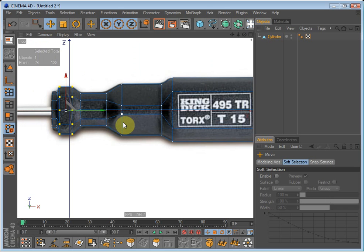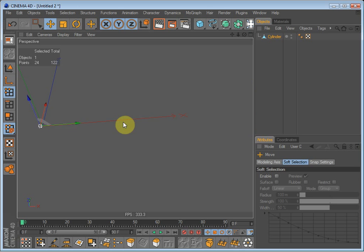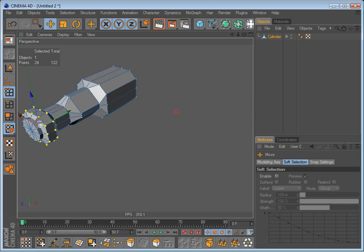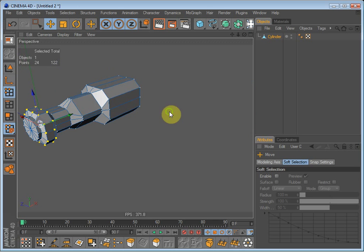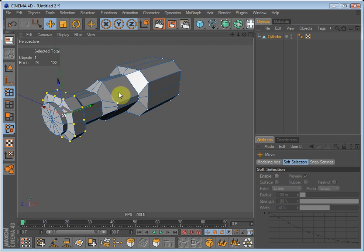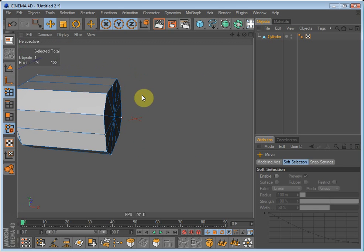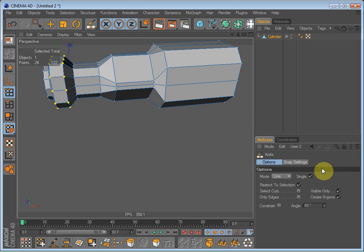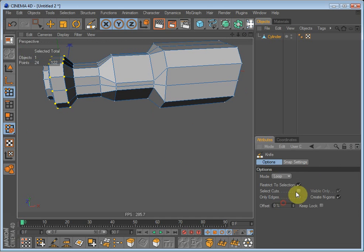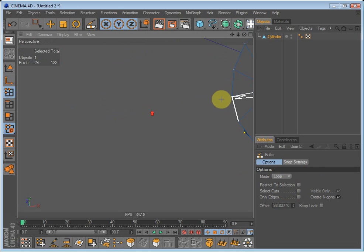Just going to perspective mode and select K for knife cut. Select loop and uncheck restrict to selection.